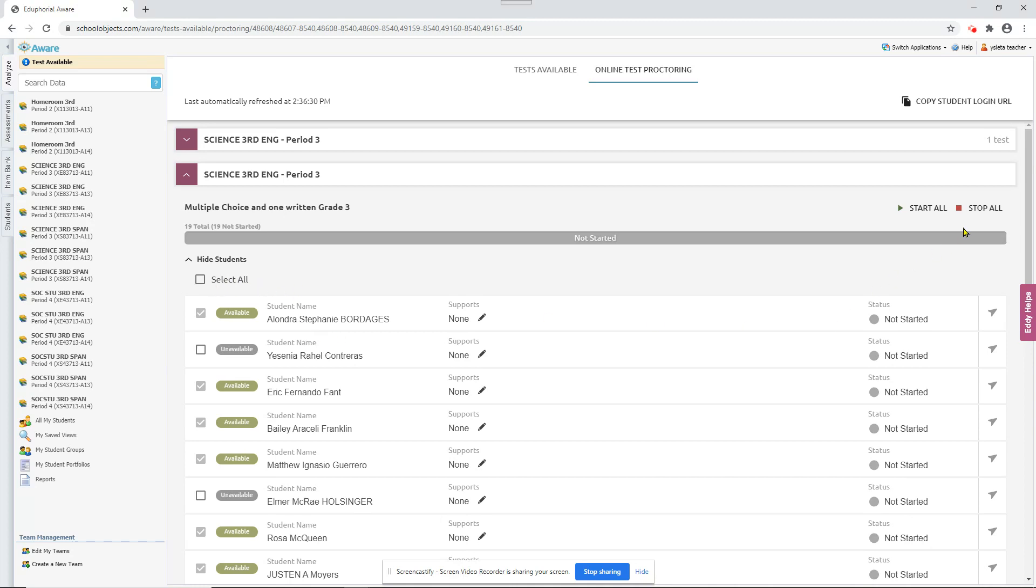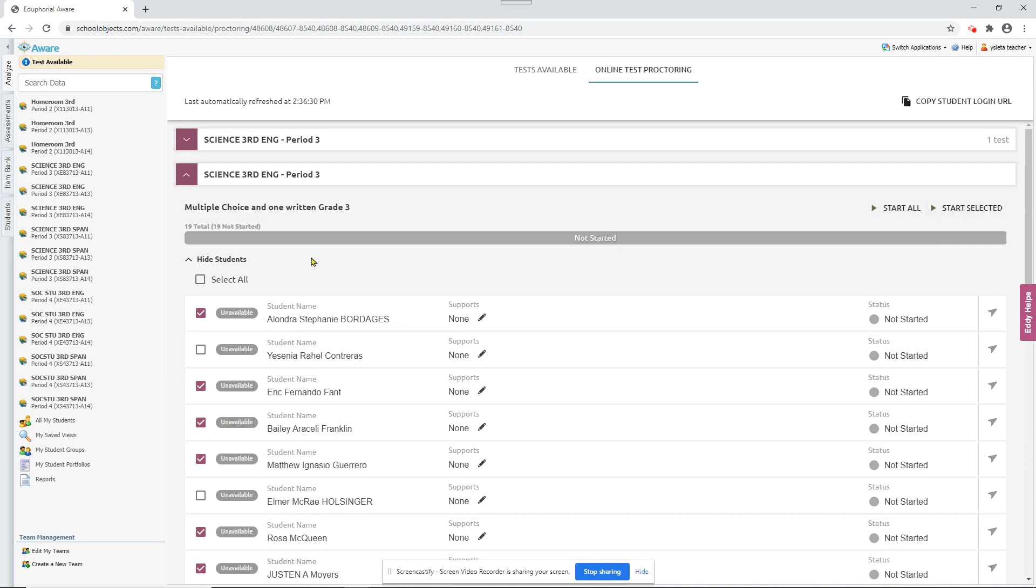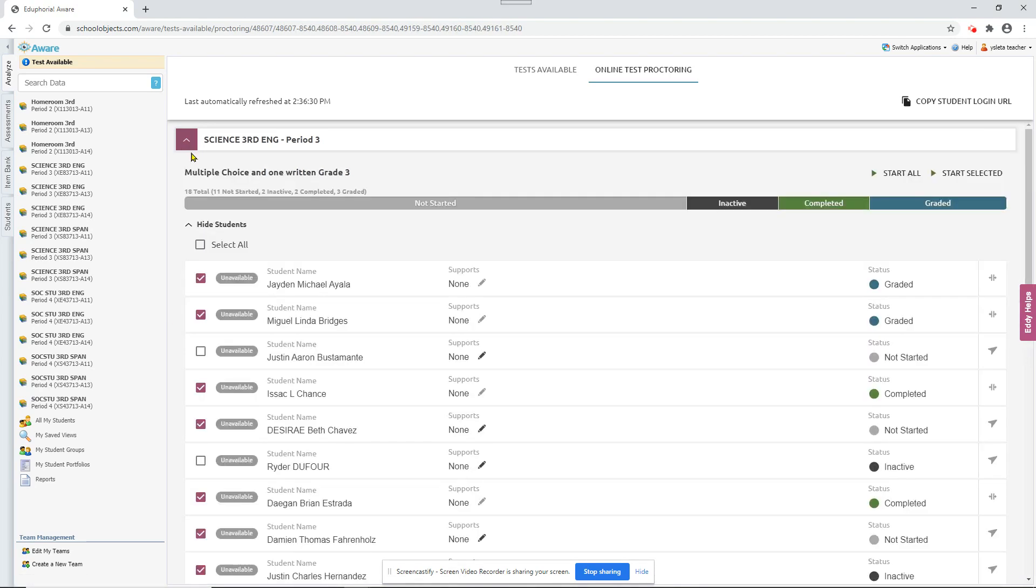OK, I'm going to go ahead and stop this test for these students. And let me show you what it looks like once the students have started taking the test and it's in progress.